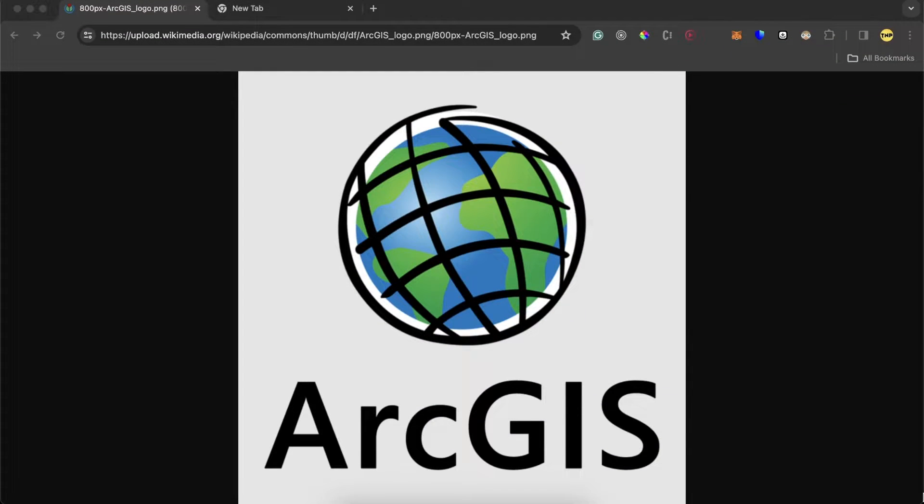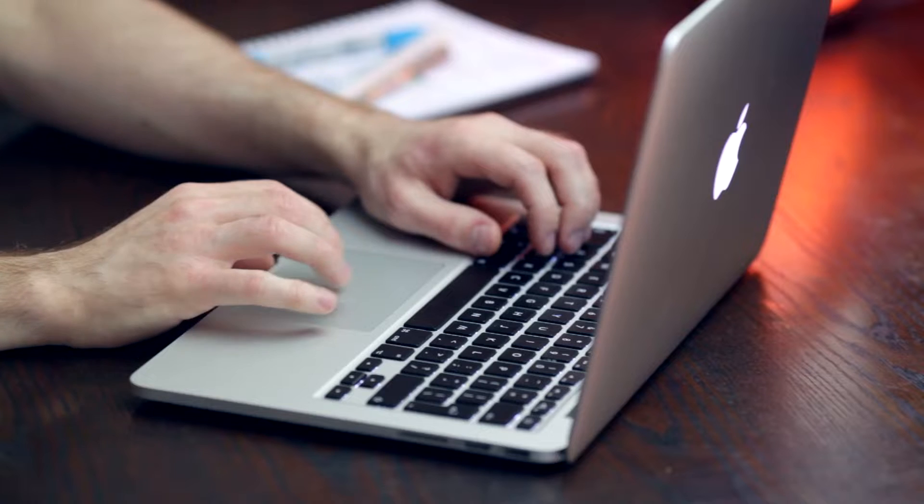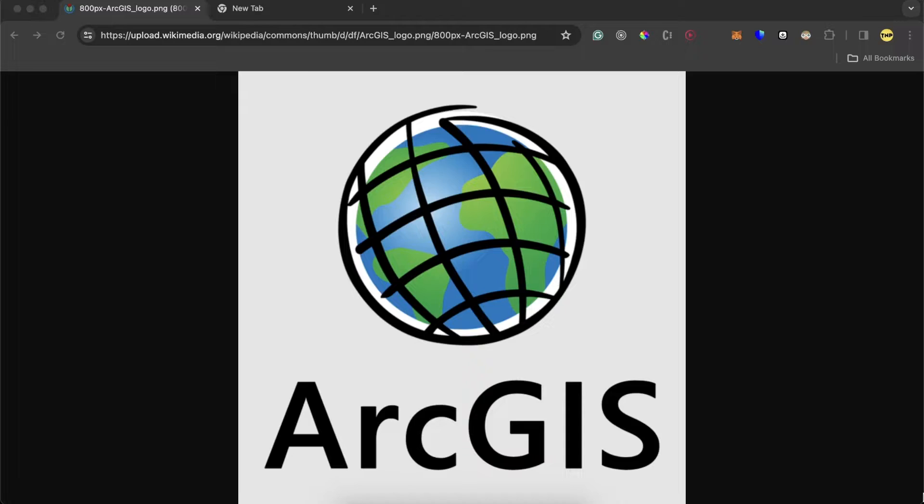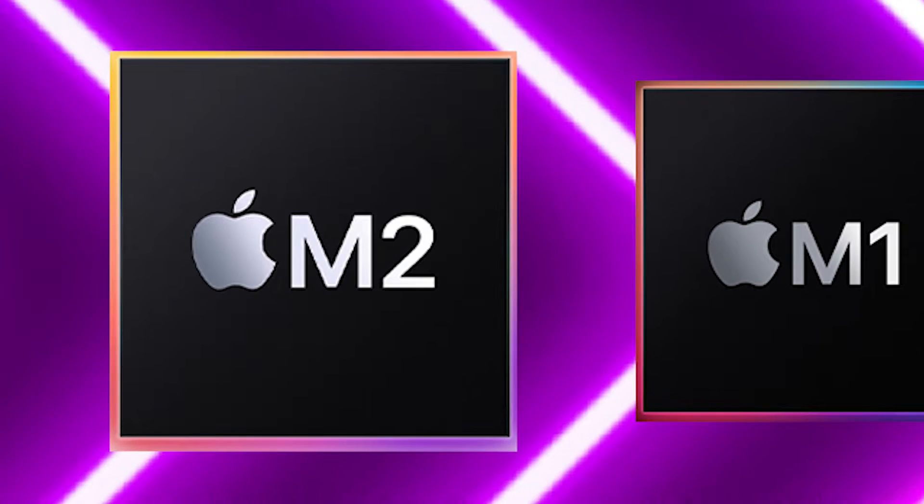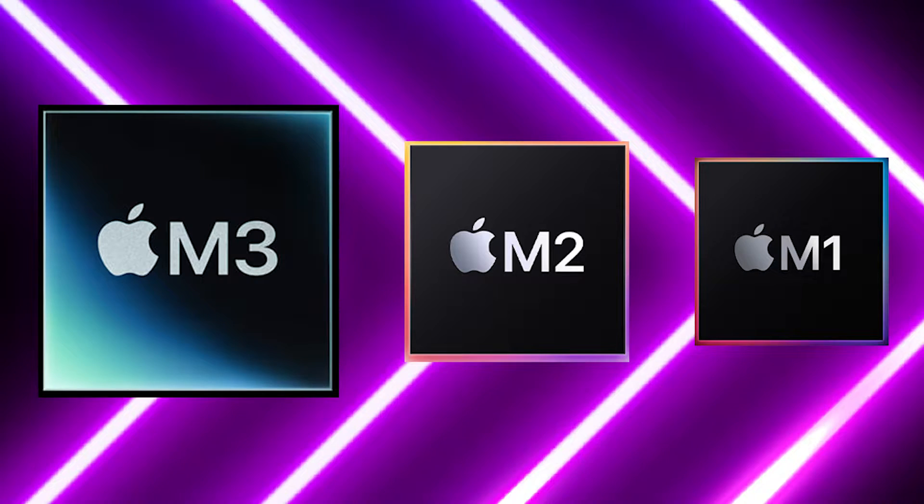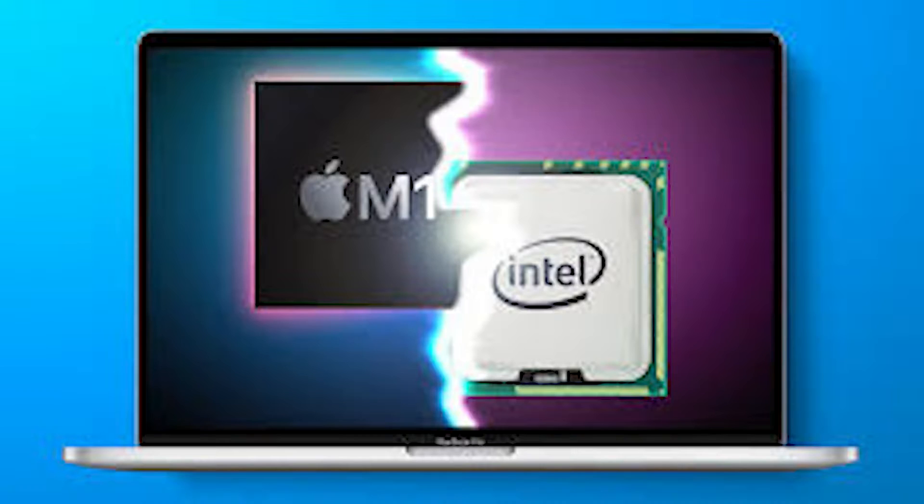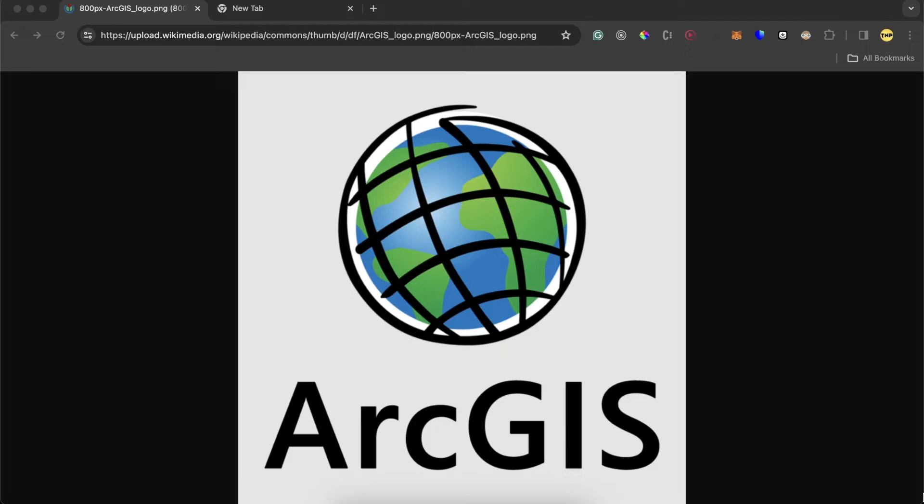This video I'll show you how to install ArcGIS in a Mac computer. It could be an M1, M2, M3, or an Intel chip. It doesn't matter. It could be MacBook Pro, MacBook Air, iMac, Mac Studio, or whatever.